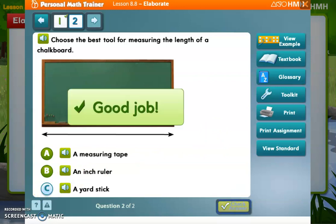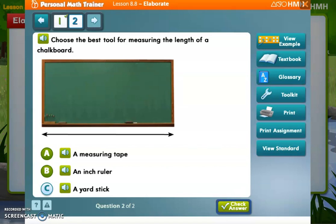Good job! Think about long, big objects — that's when you want to use a yardstick. The bigger the object, the bigger the tool you're going to want to use. An inch ruler is really good for measuring smaller objects like pens, pencils, a phone, or a tablet. A yardstick is for something really big like a chalkboard, a table, or even your dresser. The bigger the object, the bigger the tool you'll want to use to measure it.